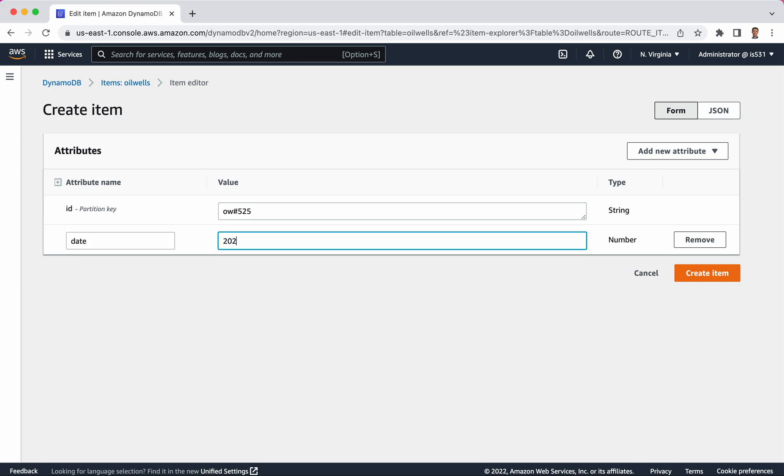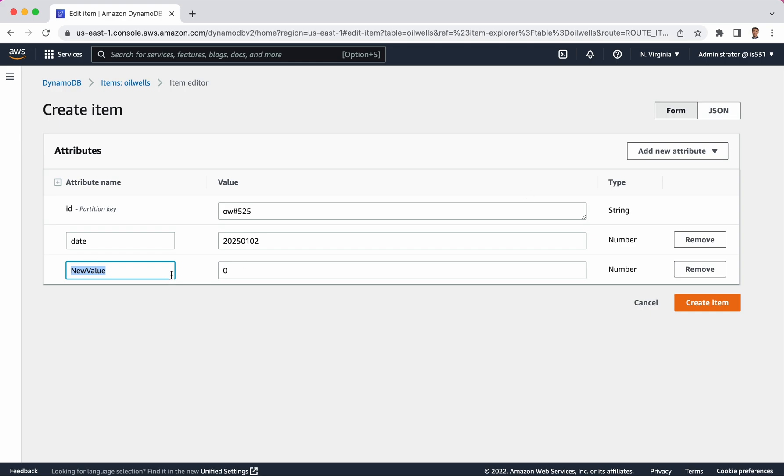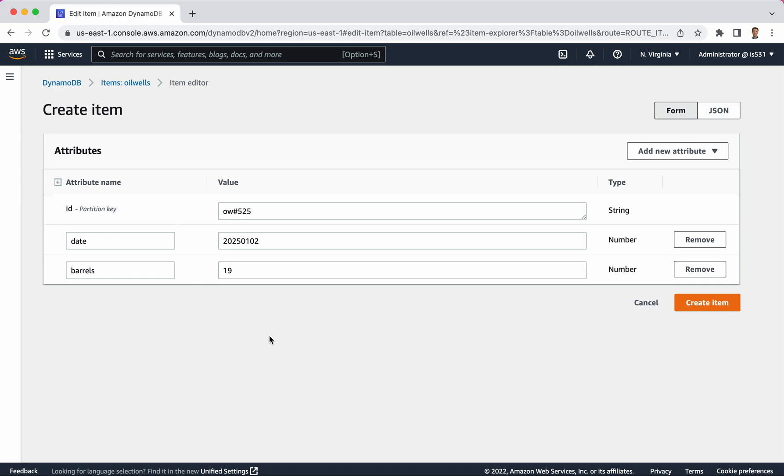We'll just say 20250102. So we'll just do whole day dates for how many barrels were pumped in a day. And then we'll add in another attribute here of type number, and we'll say barrels, meaning how many barrels were pumped. On average, you get about 20 barrels pumped per day for any given rig. So I'll say that this one got 19, which is a little bit lower than what a producer would like. From there, I will click create item. Notice I've got two number attributes and one string attribute. Note that we call these things attributes and not columns or fields. That's the vocabulary we use when we're working with DynamoDB. We click create item.